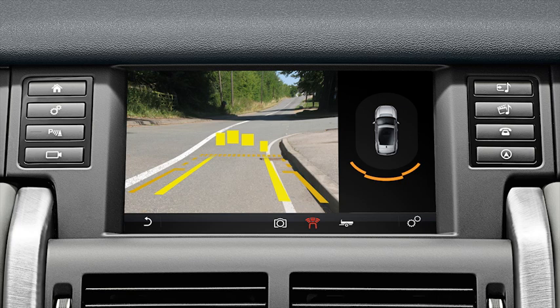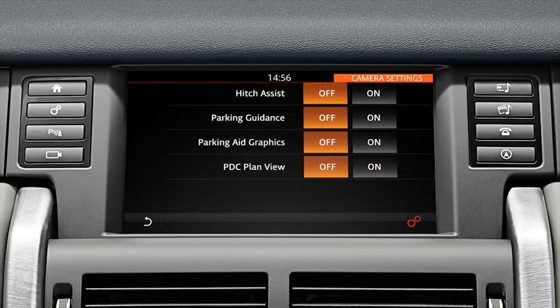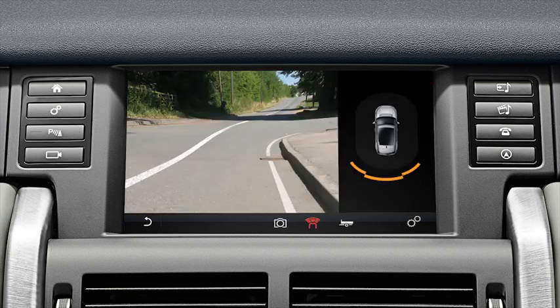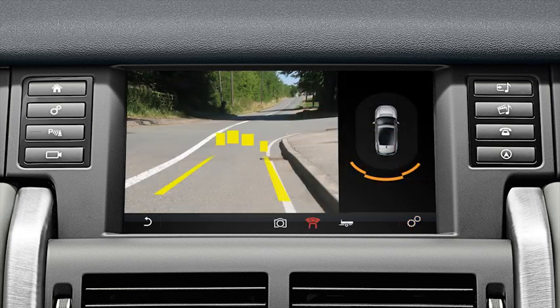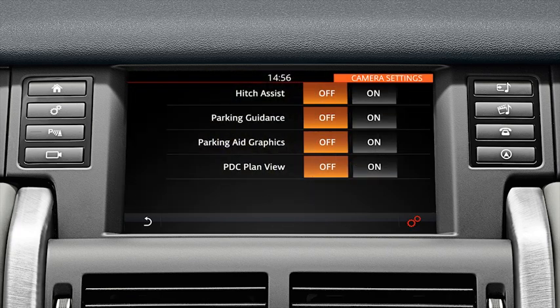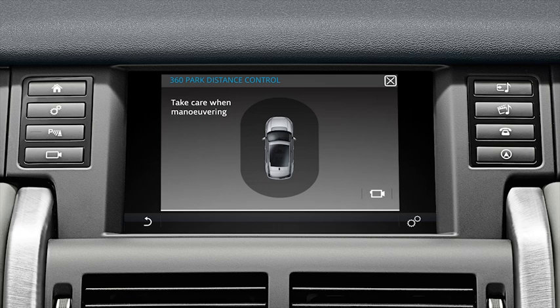Touch the camera settings soft key to access options including Hitch Assist, Parking Guidance, Parking Aid graphics and PDC plan view. Hitch Assist aids with trailer connection. Parking Guidance overlays guidelines on the rear camera view to aid parking manoeuvres. Parking Aid graphics display real-time graphics from vehicle parking distance sensor information. And PDC plan view displays a plan view of the vehicle to aid parking.